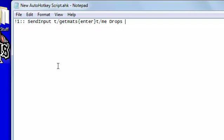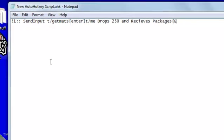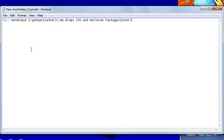whatever amount. I'm going to put 250 and receives packages. Then you're going to have to use enter, or else it's not even going to enter it. It's just going to type this.